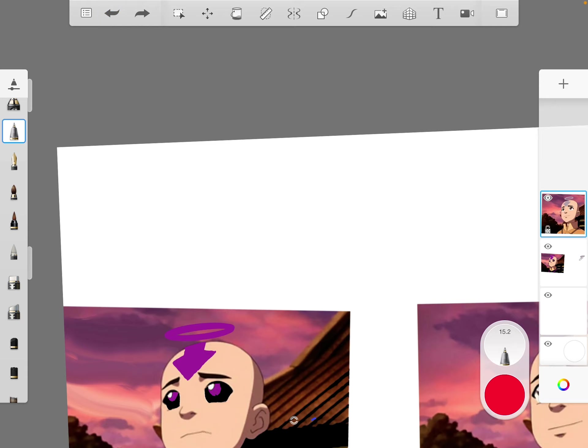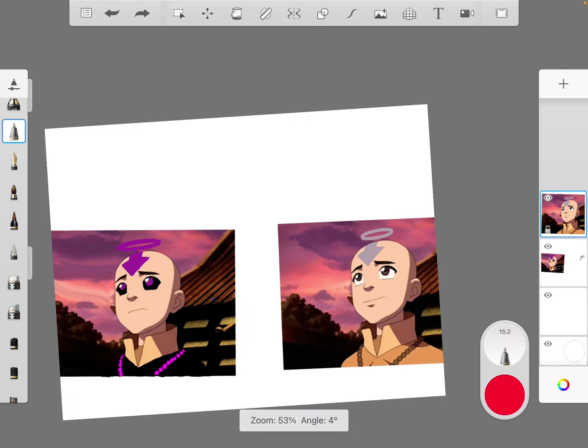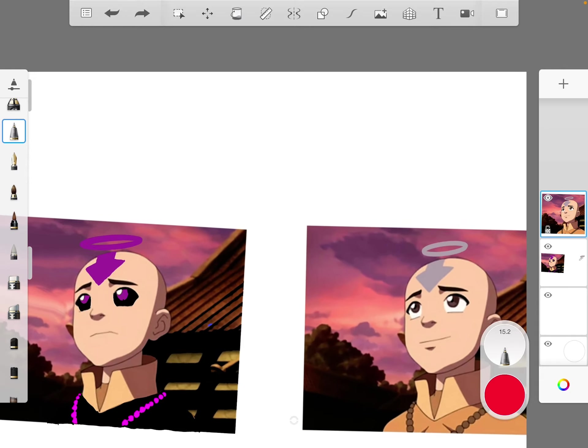Now, since Aang got hit with like the boulder as formed with Toph Beifong, I assume that he'd already had quite a lot of damage done.